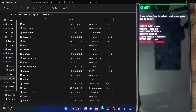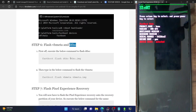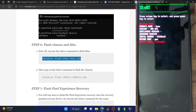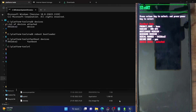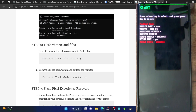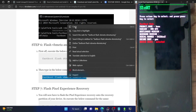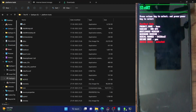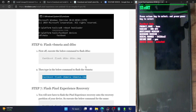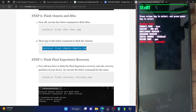Once we have done the renaming, let's proceed to flash the DTBO and VB Meta files. Copy the fastboot flash DTBO command and paste it in the CMD window to flash the DTBO. Once done, copy the fastboot flash VBmeta command and paste it in the CMD window and hit enter. With this, we have flashed both files.